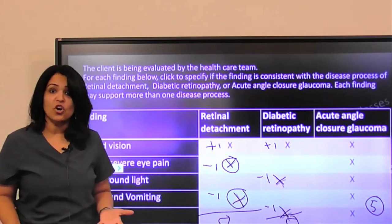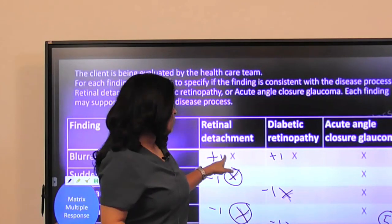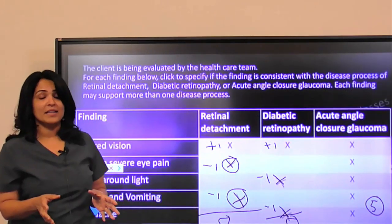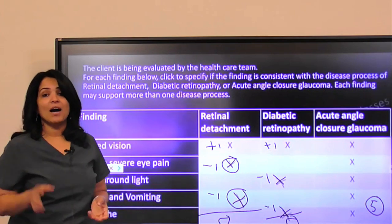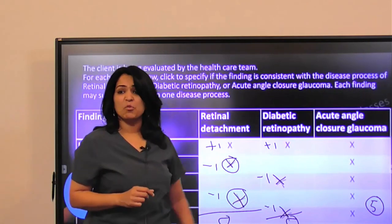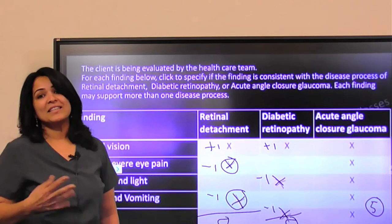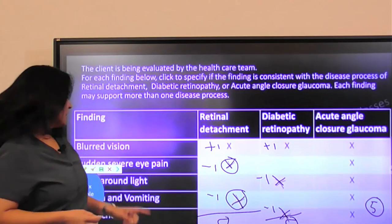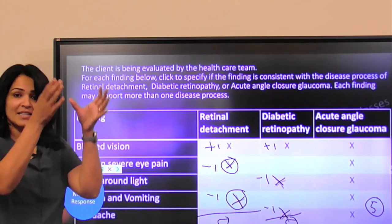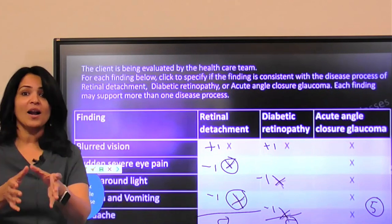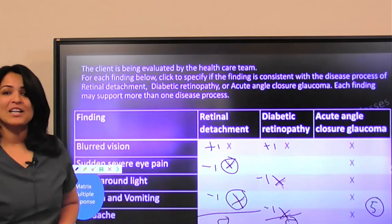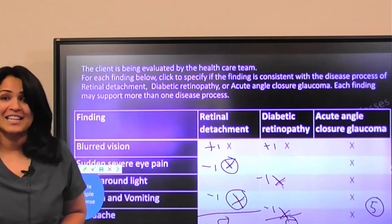They could get a total of seven points — one, two, and five — but in this case they will end up having only five because they answered some wrong ones in between. So that's how the matrix multiple response scoring goes: each column gets scored first, and then you sum it up. Just wanted to make sure that the clarification is clear.